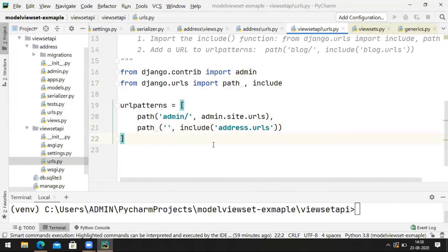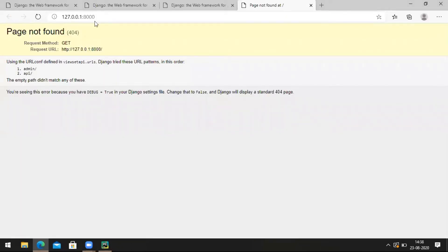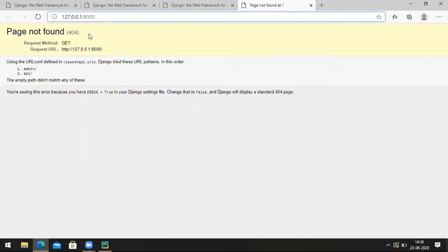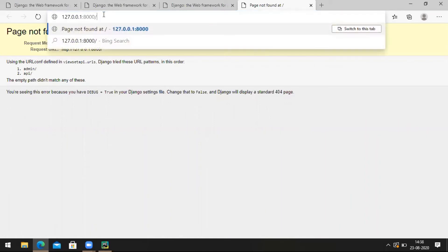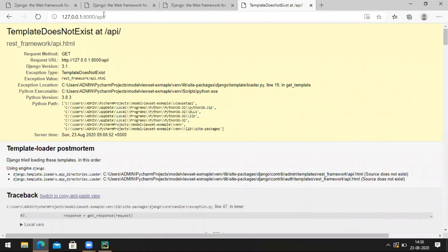Now run the application — run the Django server with python manage.py runserver. We have an API link here. Navigating to /api/ — it is saying that a template does not exist. There is some error. Let's check one thing — go to settings.py.